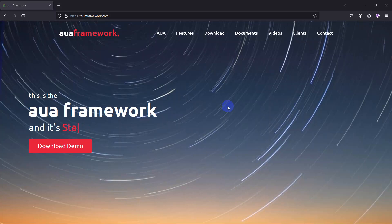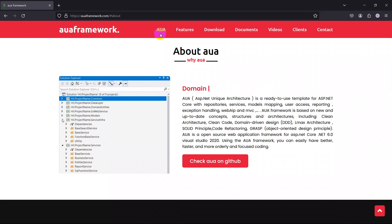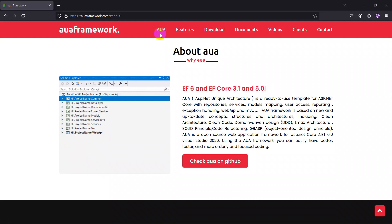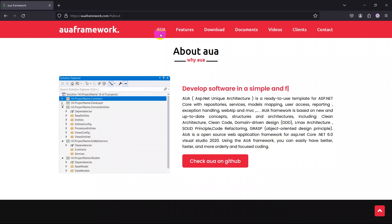Hello everyone, this is Amir Mohamed Shahsavarani from the IO Framework team. We've been going through the course of IUR tutorials for ASP.NET Core version 8. Our IUR resembles ASP.NET's unique architecture — a sort of ready-to-use template for both making back-end and front-end for any sort of application made with ASP.NET.